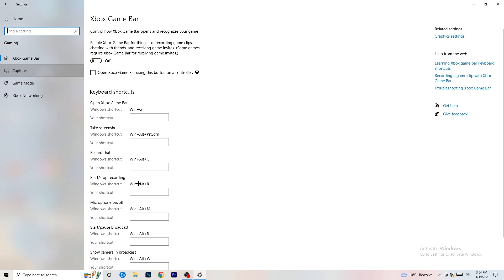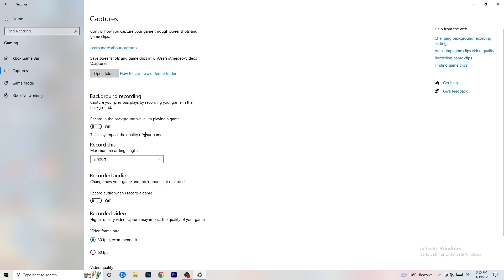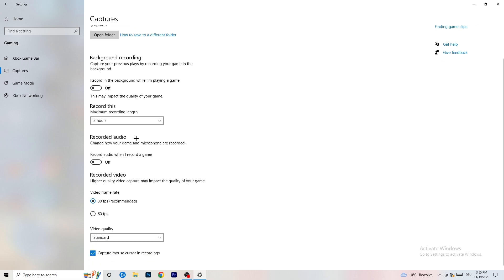Click into Captures on the left side. Go to Background Recording and turn off Record in the background while I'm playing a game. If you want to record your game that's fine, just use the right software — I use OBS for everything, not Windows. Nobody wants to record in the background with Windows. Turn this off because it takes a lot of performance and can cause your game to not launch. Also turn off recording audio in the background.